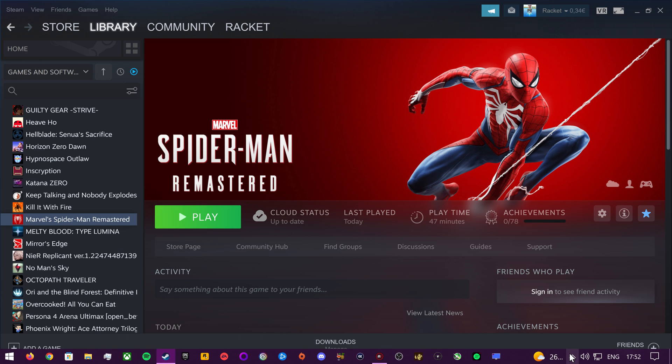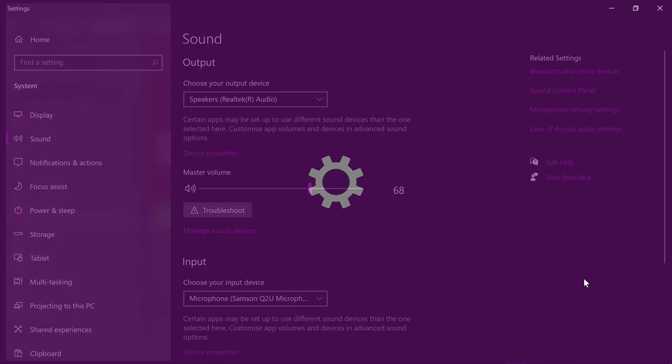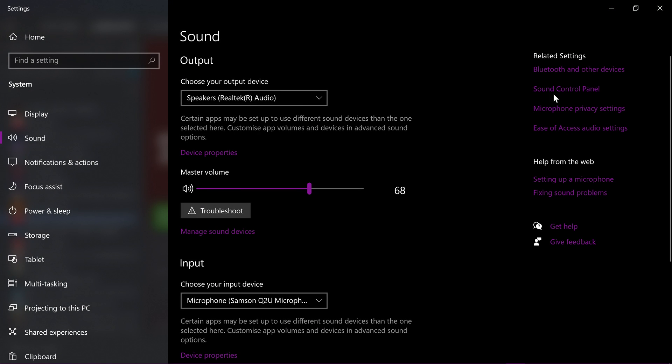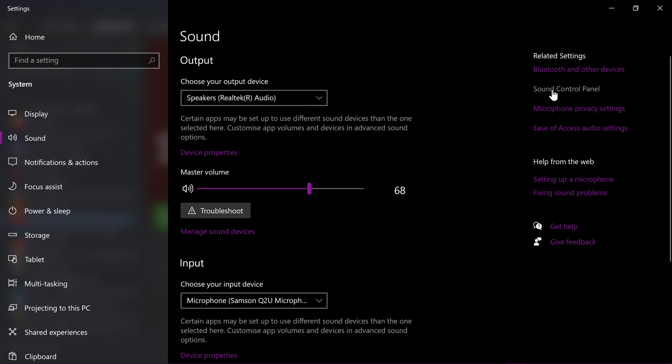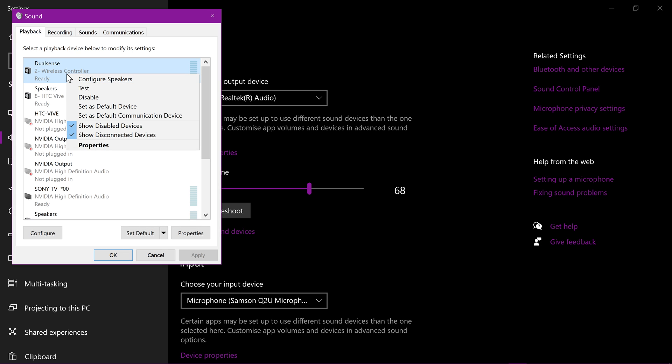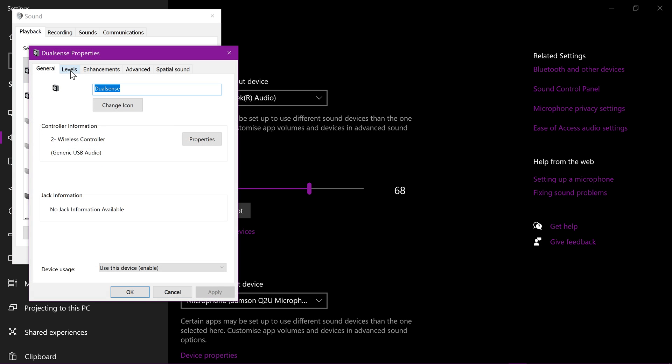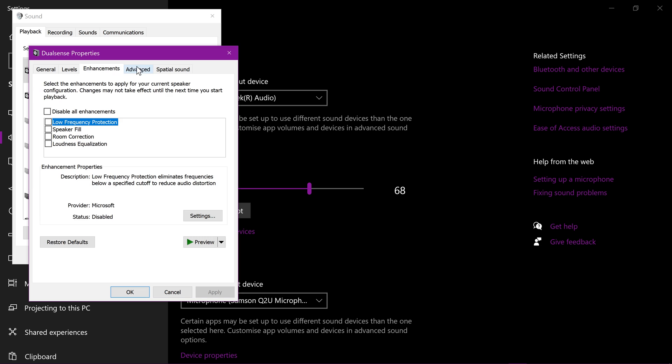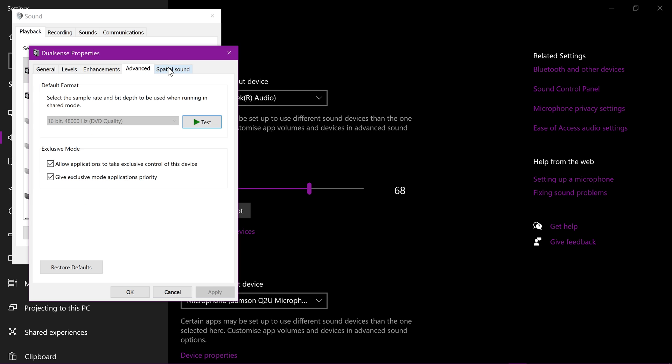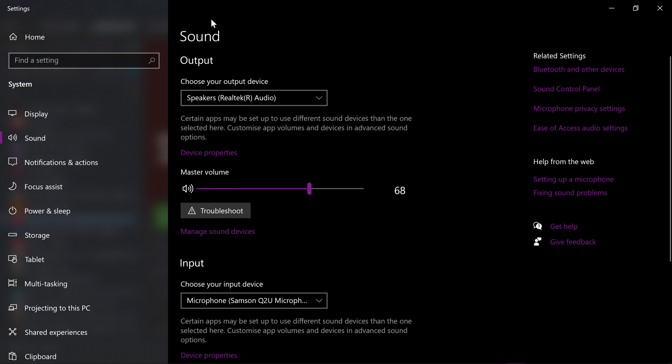Then you'll want to go and right-click on your little speaker in the taskbar. I'm going to open sound settings. Then go to the sound control panel, the related settings on the right. And then you will want to make sure that your wireless controller, I think it's called wireless controller or just speaker, you'll want to make sure that the one called wireless controller is enabled and turned on. Make sure that it is fully enabled and ready to go.